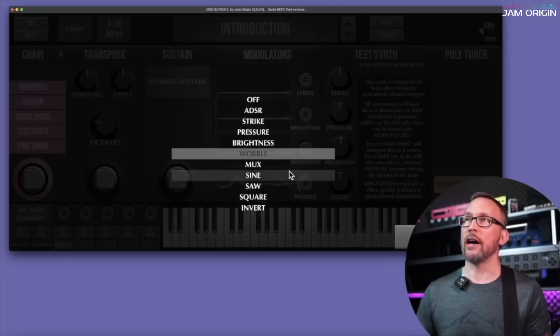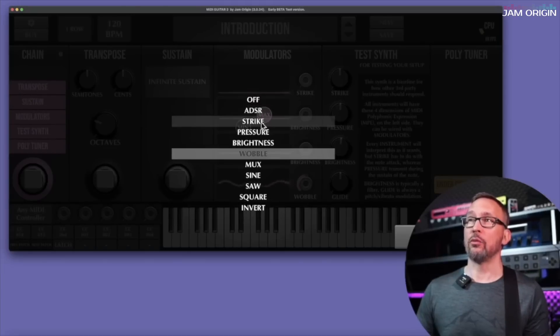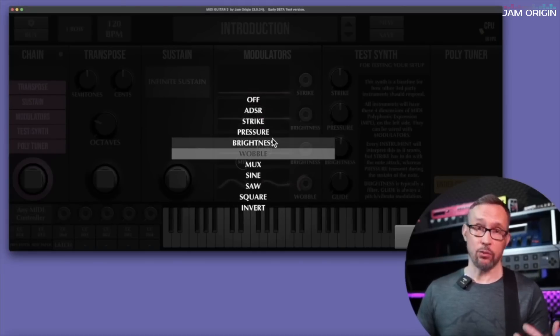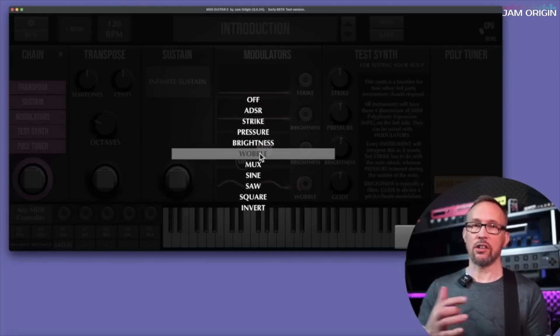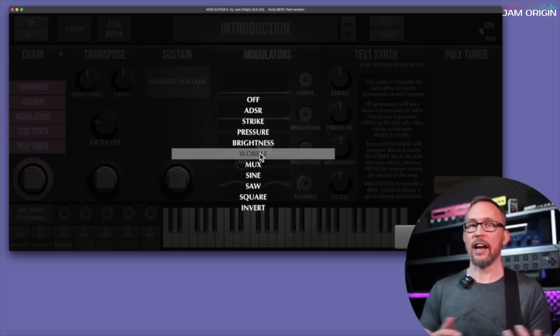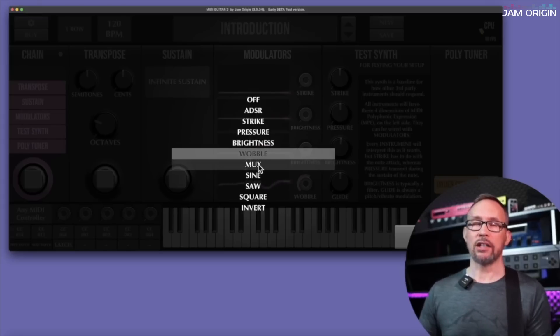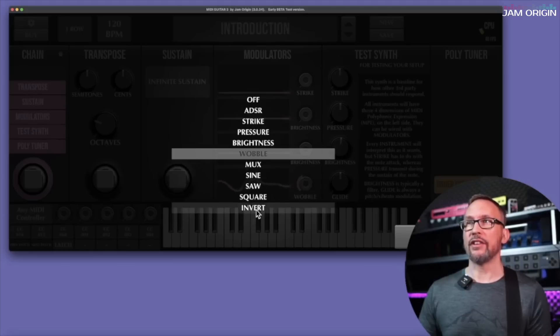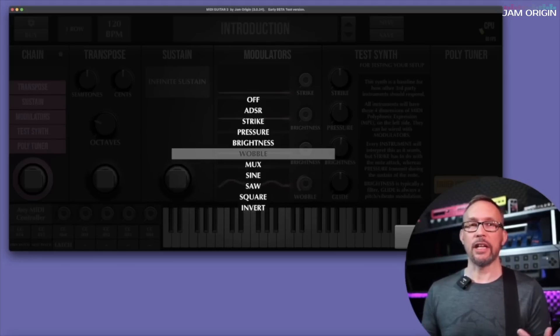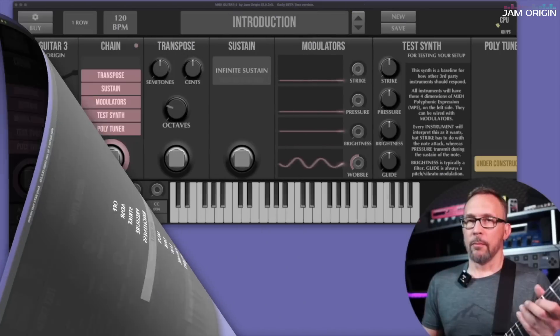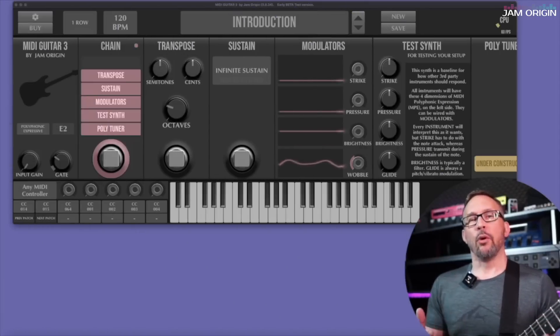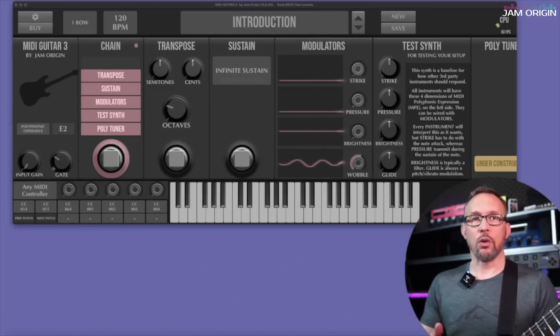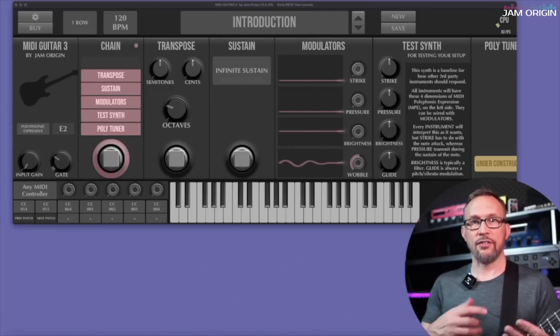If we want to look at what kind of envelopes we have at our disposal right now, ADSR we have strike, pressure, brightness from the guitar, but we also have wobble which is a combination of two different kinds. We have sine wave, we have square, and we have invert which all come in handy for different kinds of stuff.